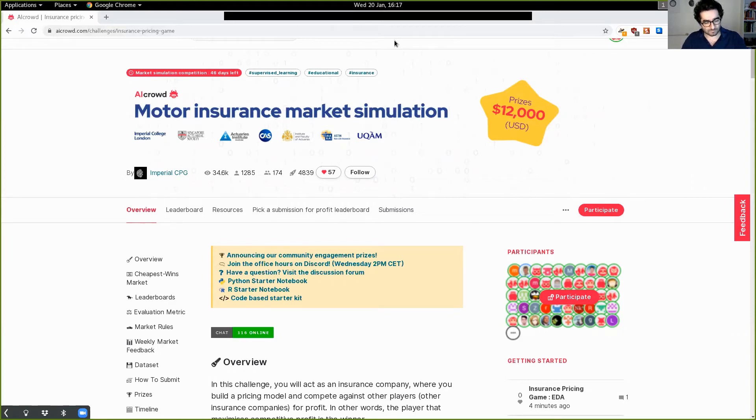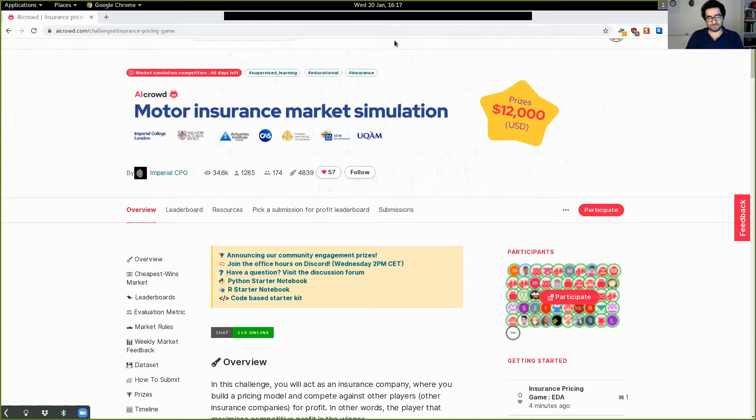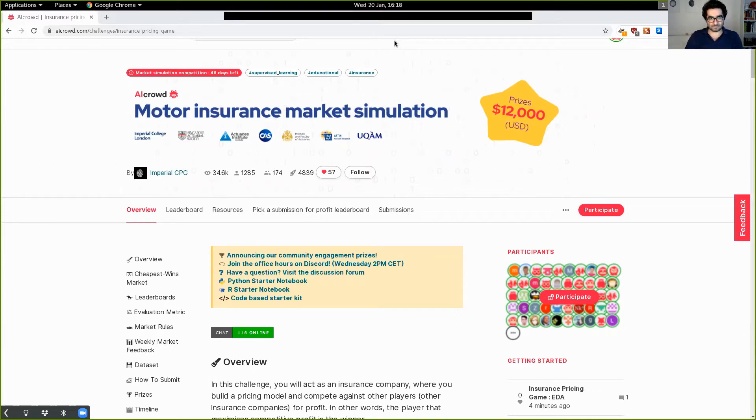So hi everyone, I'm Florimond and here with me is Ali. We are the organizers and designers for this competition, the motor insurance market simulation. And today we're going to show you how you can easily sign up, submit a model, and see it being evaluated in under five minutes.